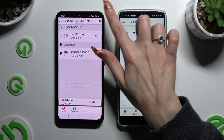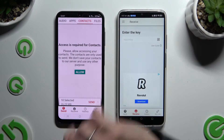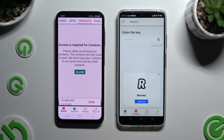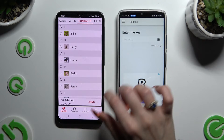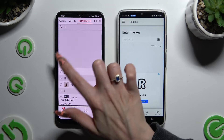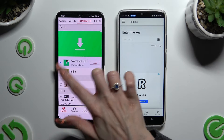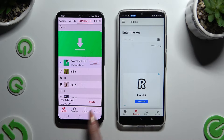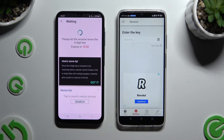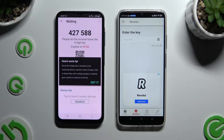In some of those categories, like Contacts, hit Allow a couple of times and then access your files. Now click on Send next to Selected at the bottom and choose Got It in the Here's Some Tips popup.